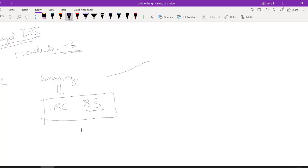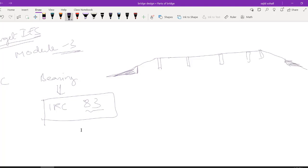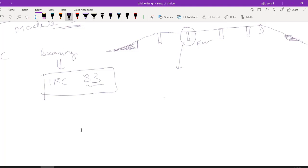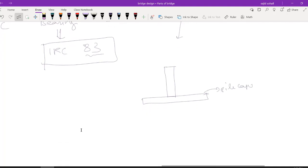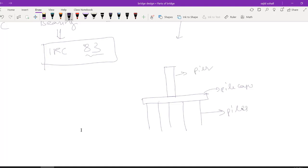Let us draw the abutment and the pier section. Now let us zoom this pier part. When I am zooming this pier part, this is my pier. Below the pier you will be having a pier cap, and below the pier cap let us say we are using pile foundation — so I have a pile cap and piles. This is my foundation part.